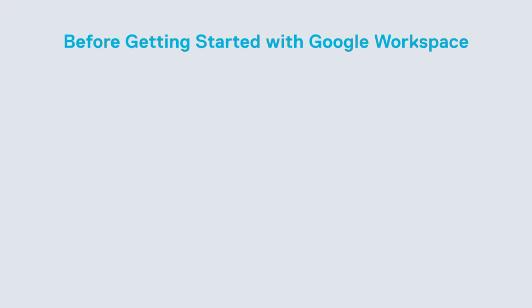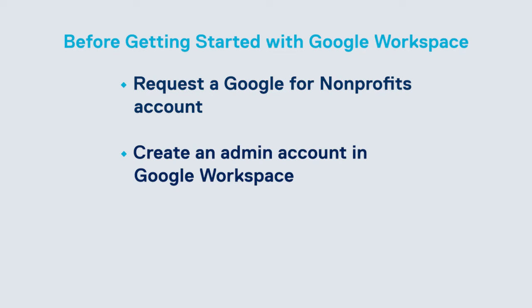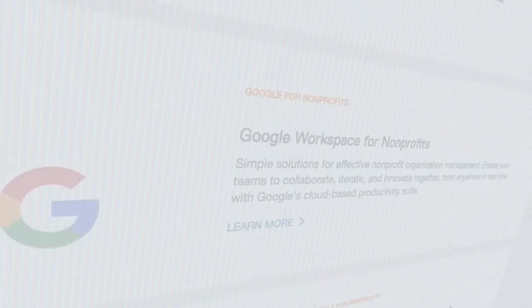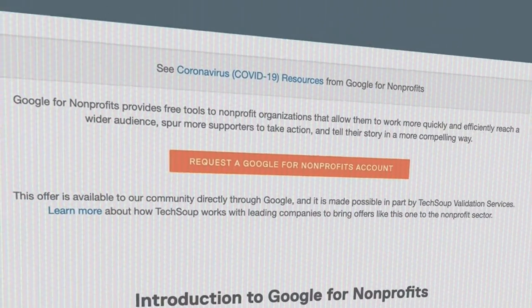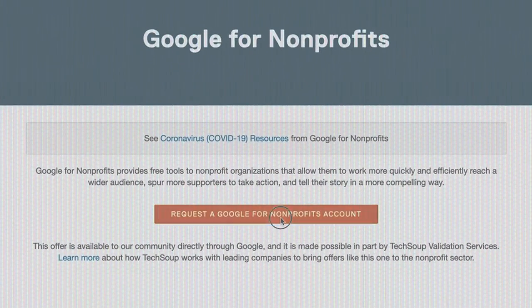A couple of items before getting started with Google Workspace. First, if you don't already have one, request a Google for nonprofits account. Next, make sure you already have created an admin account in Google. Lastly, sign into your Google Workspace admin portal using the admin account credentials. All of this is possible using a standard Google Workspace for nonprofits account.